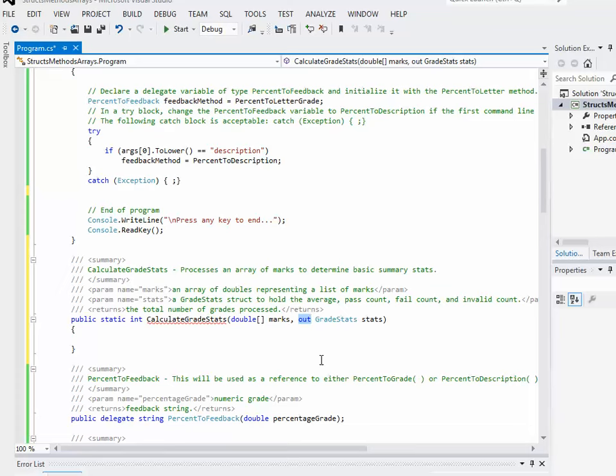An output parameter is basically, we would use a reference parameter for this in C++. But it's basically when we are sending something to a method, you know, the processing that's going on inside the method, we want to set what that parameter is. Okay, so it's kind of like a way of getting data or information out of the method, other than using the return value. And that's exactly what we want to do. Again, in C++, we would sort of use a pass by reference to accomplish the same thing. In C#,